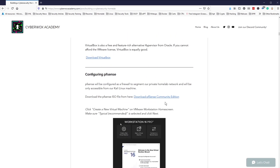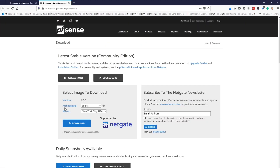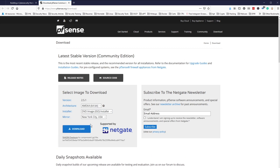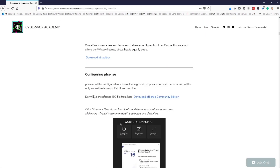pfSense will be configured as our firewall to segment our private home lab network and will be only accessible from our Kali machine. We can download pfSense from here — I'll leave a link to the download in the description below. The architecture is AMD64, the installer is the ISO image. I'm pretty much closest to Austin, Texas, so I'll select that mirror and click download. I already have the ISO file downloaded, so we're just going to get into installing it right now.